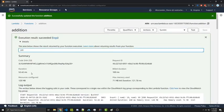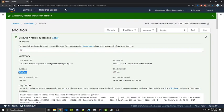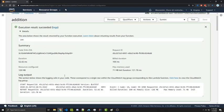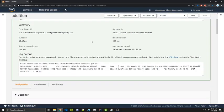We see the duration that the function ran for, our build duration, max memory used, and a few other pieces of information here. Here we see some parts of the logs. However, if we have more information, we're not going to see everything here. That's where AWS CloudWatch comes in.